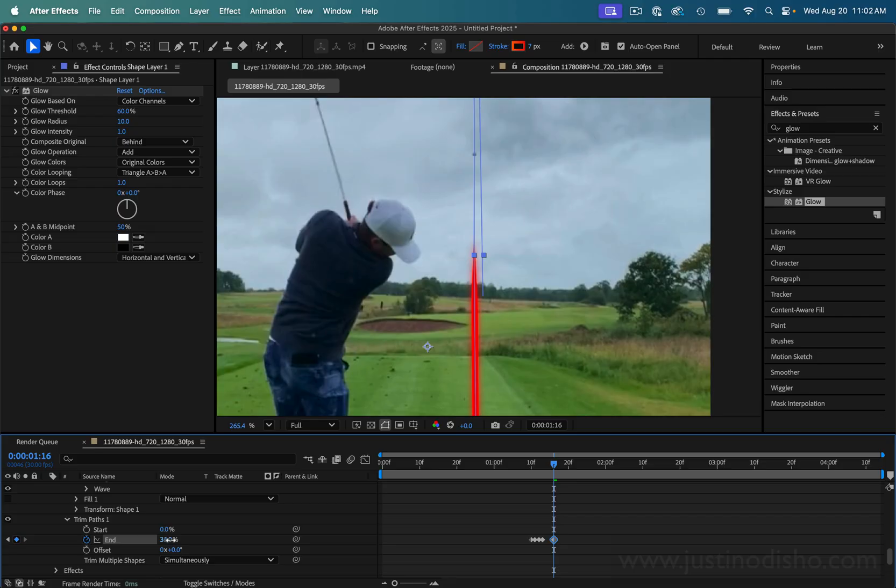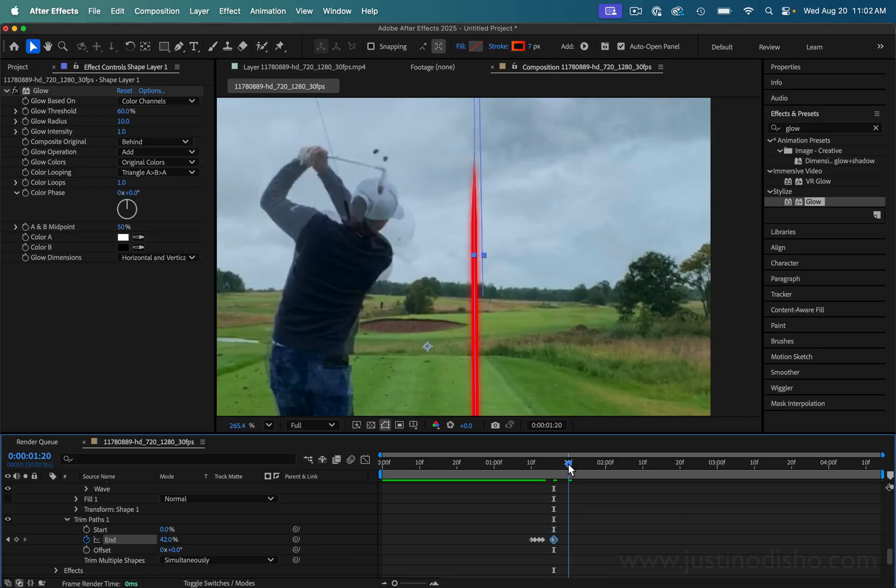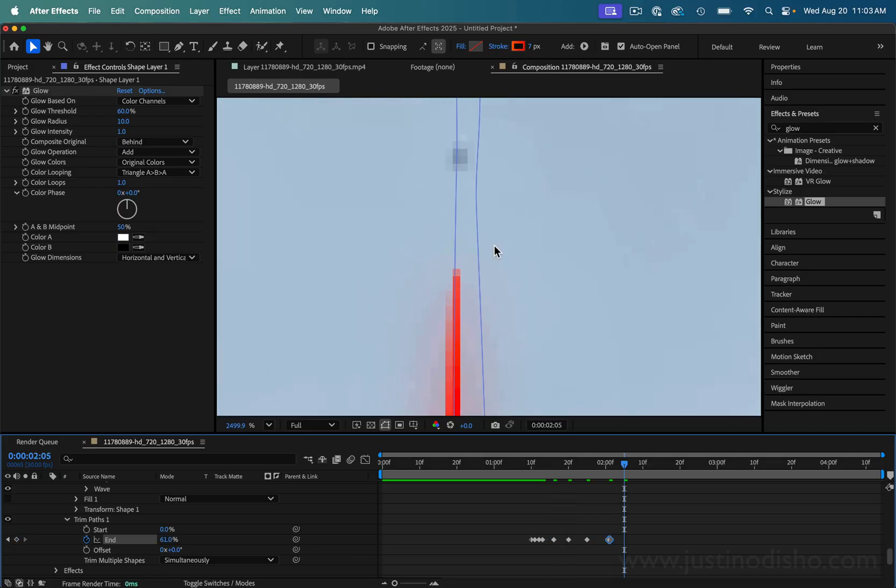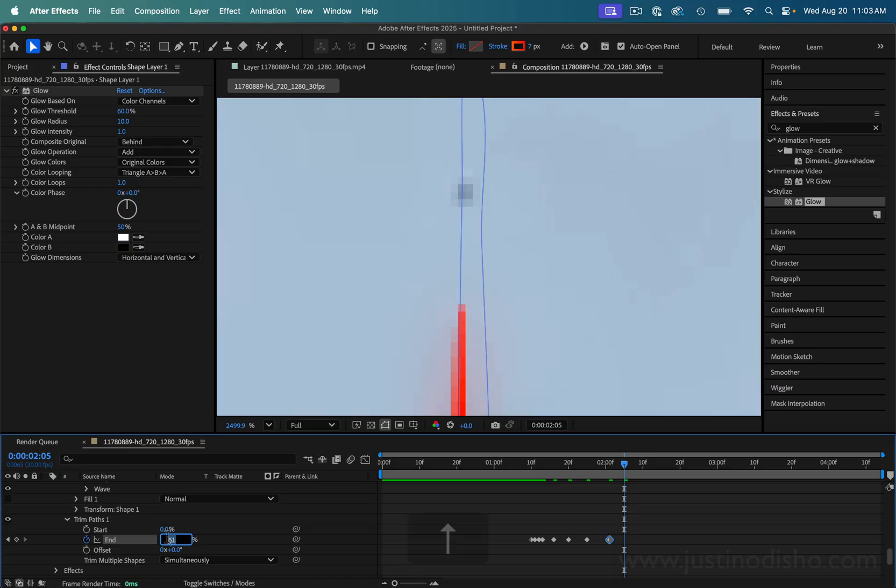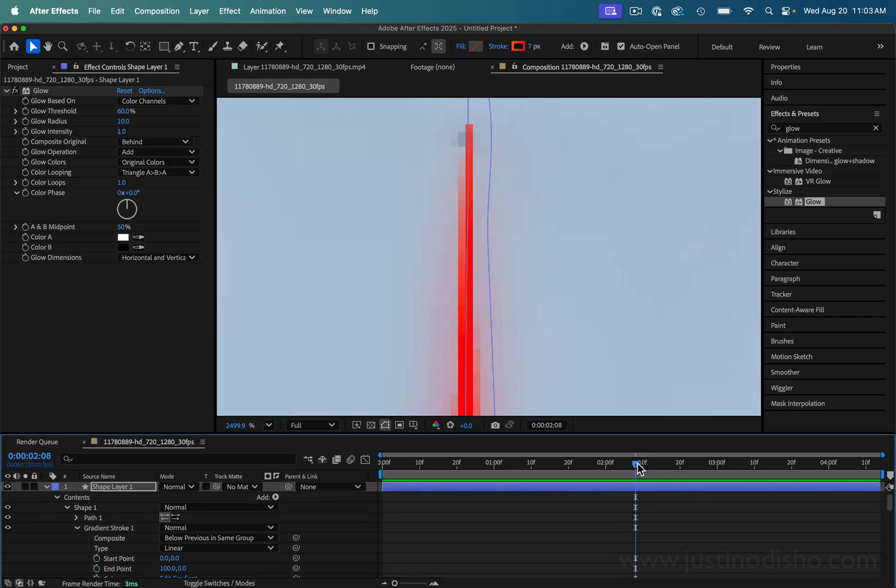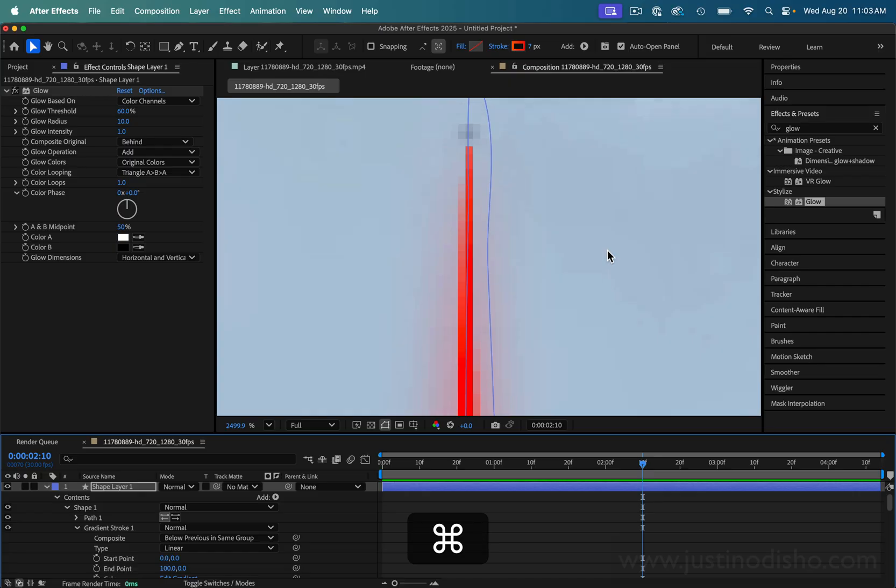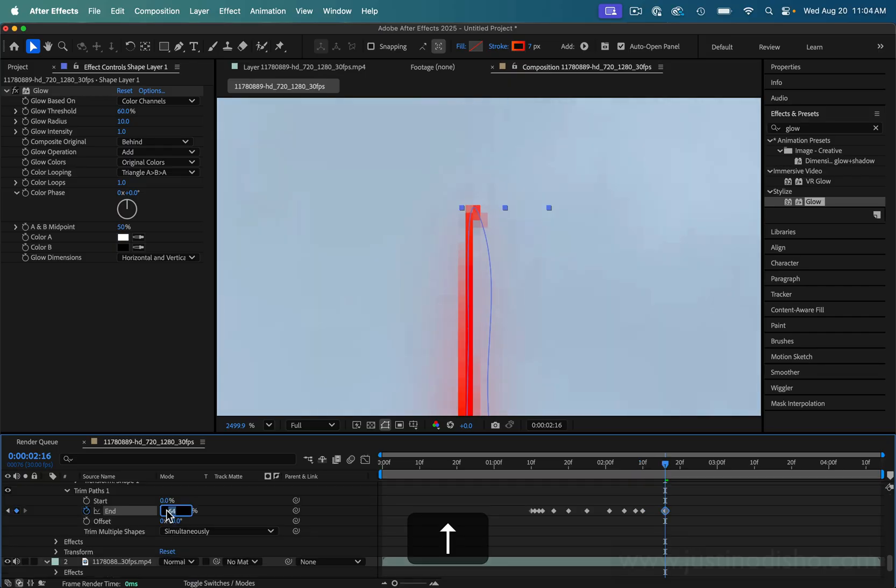The more keyframes you do, the smoother it will probably be. If it's getting hard to use the mouse, you can always use the arrow keys for some more precision. If you hold command and move the right and left arrow keys, you can go frame by frame on the timeline, but we're just going to keep increasing that end amount.